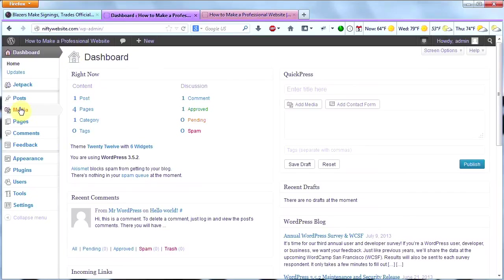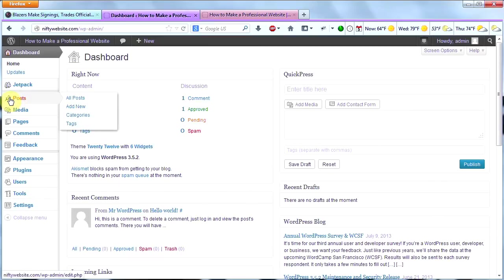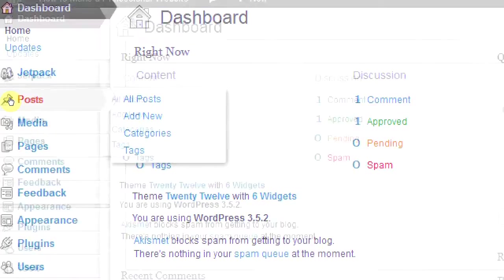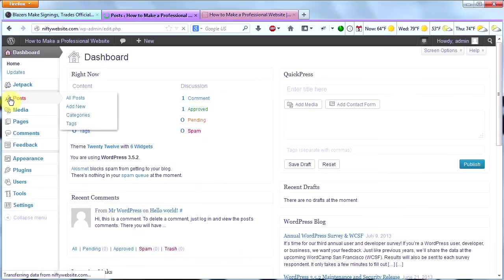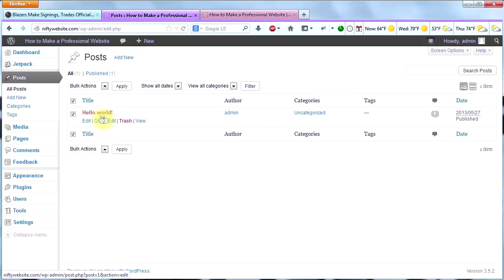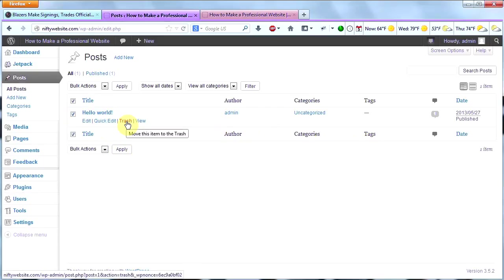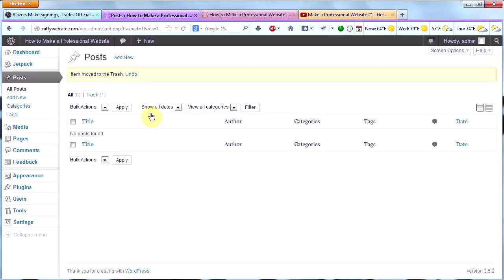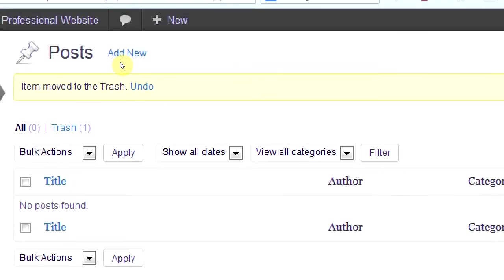So I'm going to go over here to Posts, and I'm going to click on that. And then I'm going to go ahead and delete this Hello World by clicking it and then clicking Trash. Now, I'm going to click on Add New right up here.